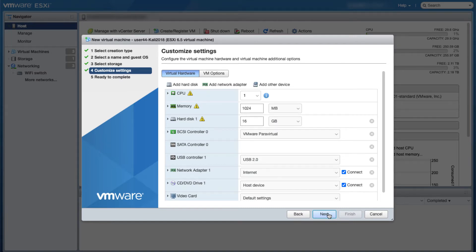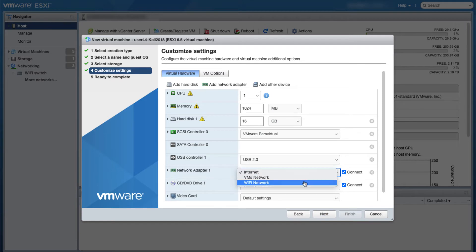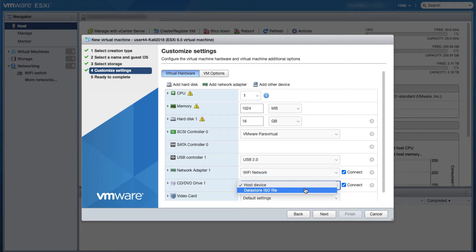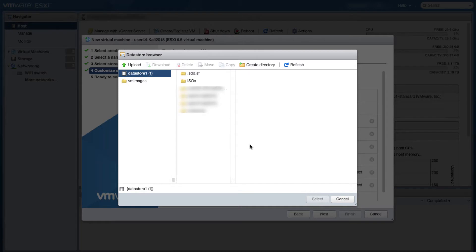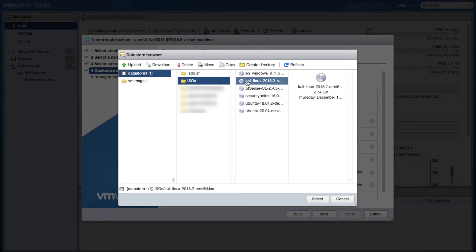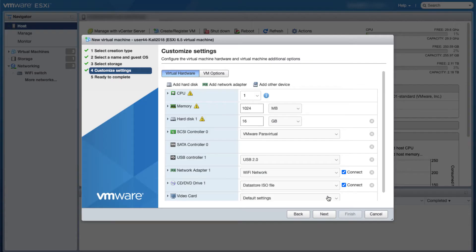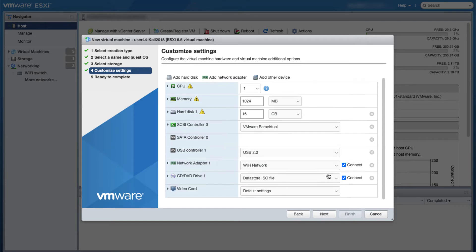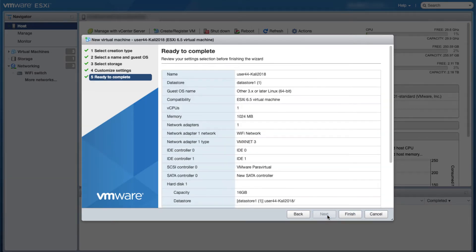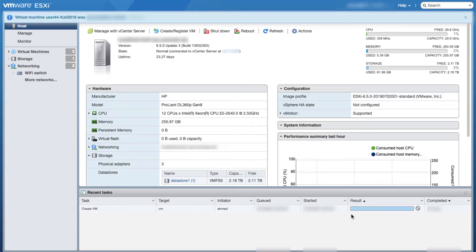In here I'm going to choose the adapter that I want to connect it to. I have three adapters on my network but I want to connect this one to the adapter called Wi-Fi network. Then I'm going to choose the ISO I want to load as if it's a CD on that machine, next and finish.